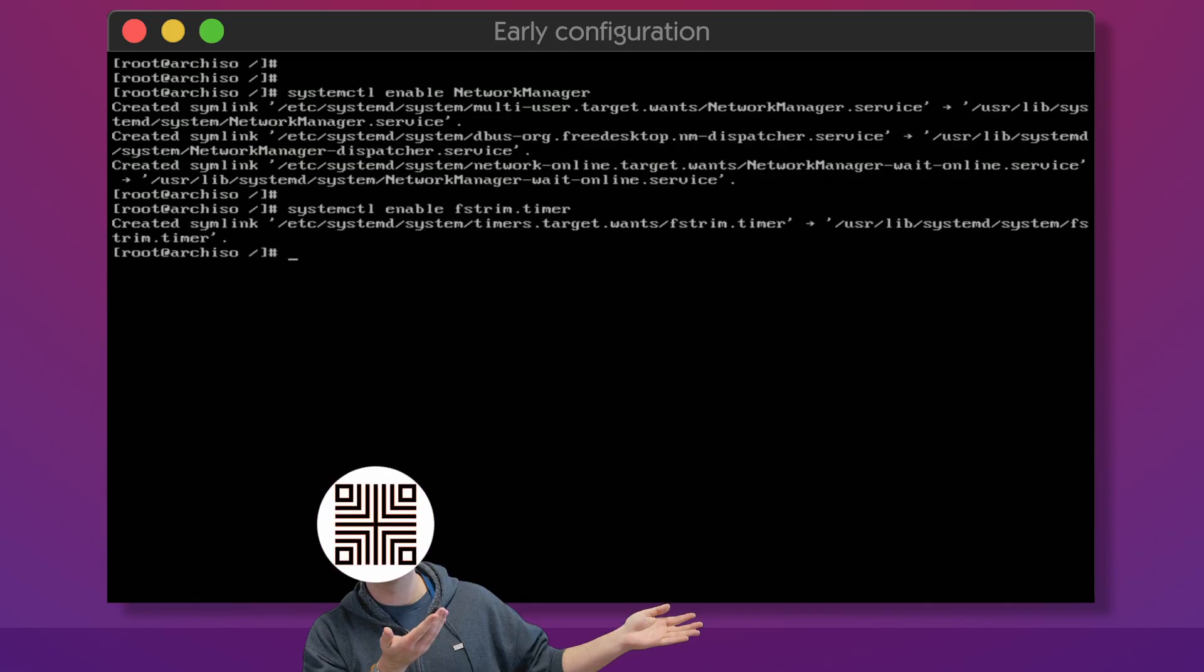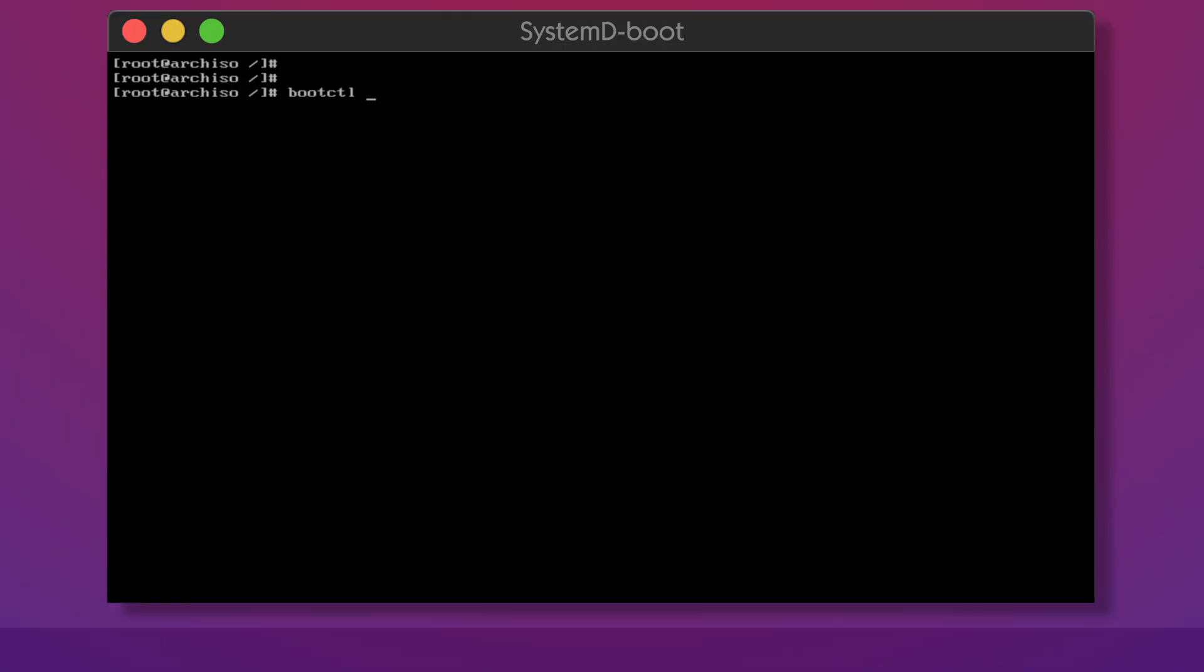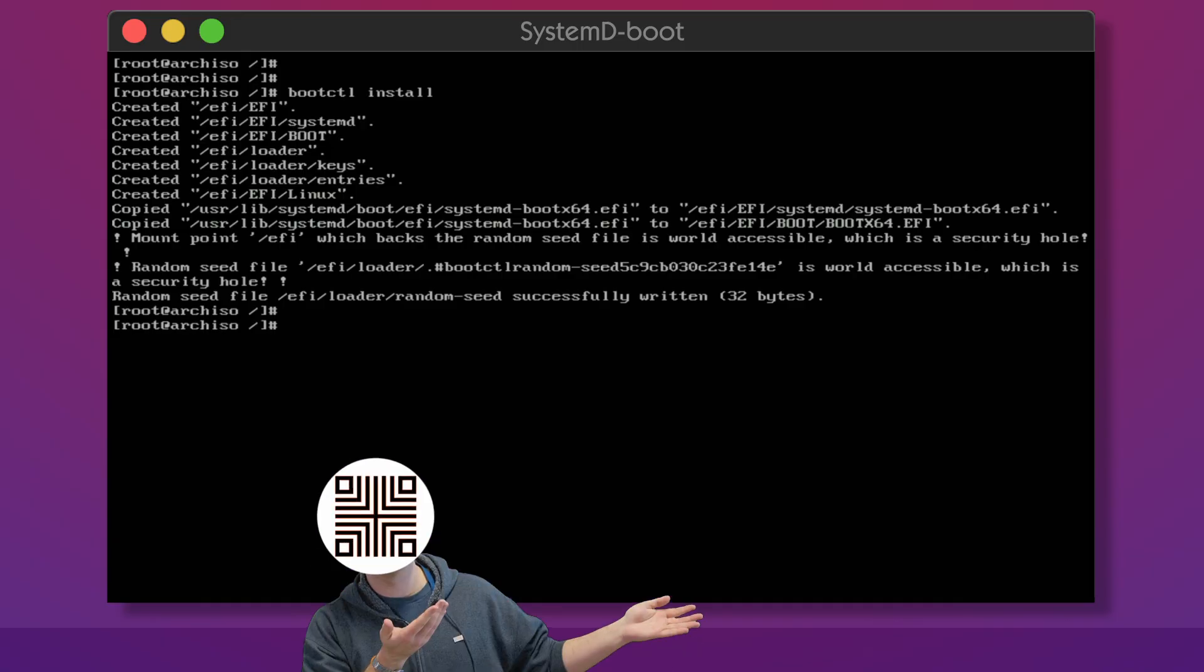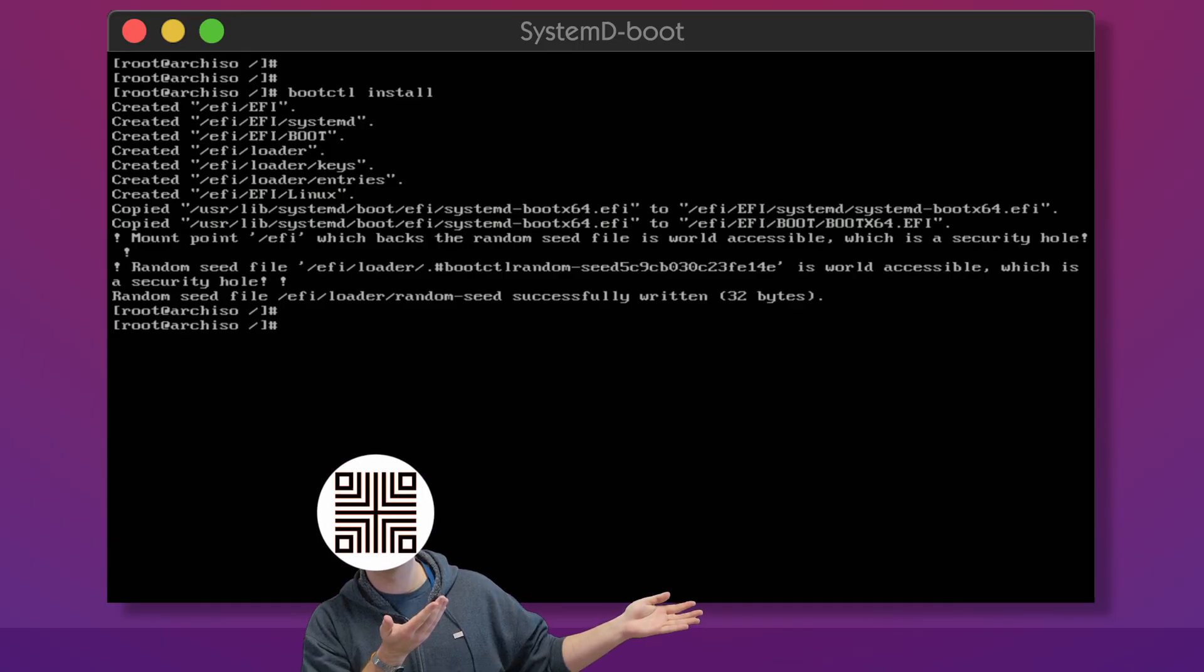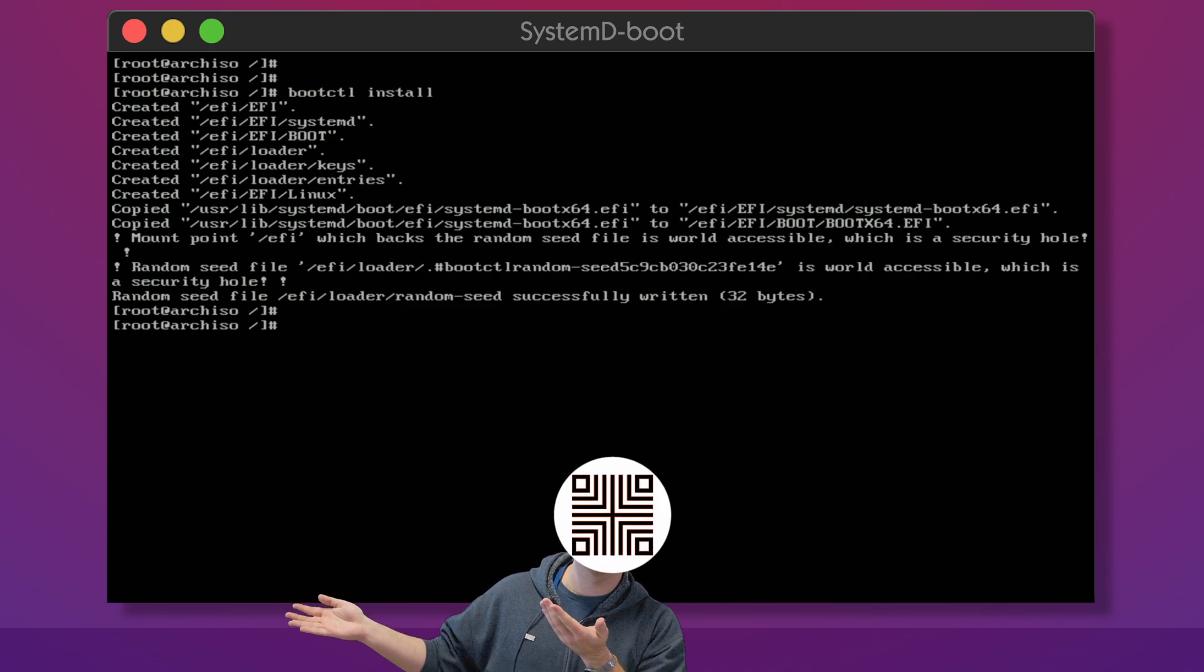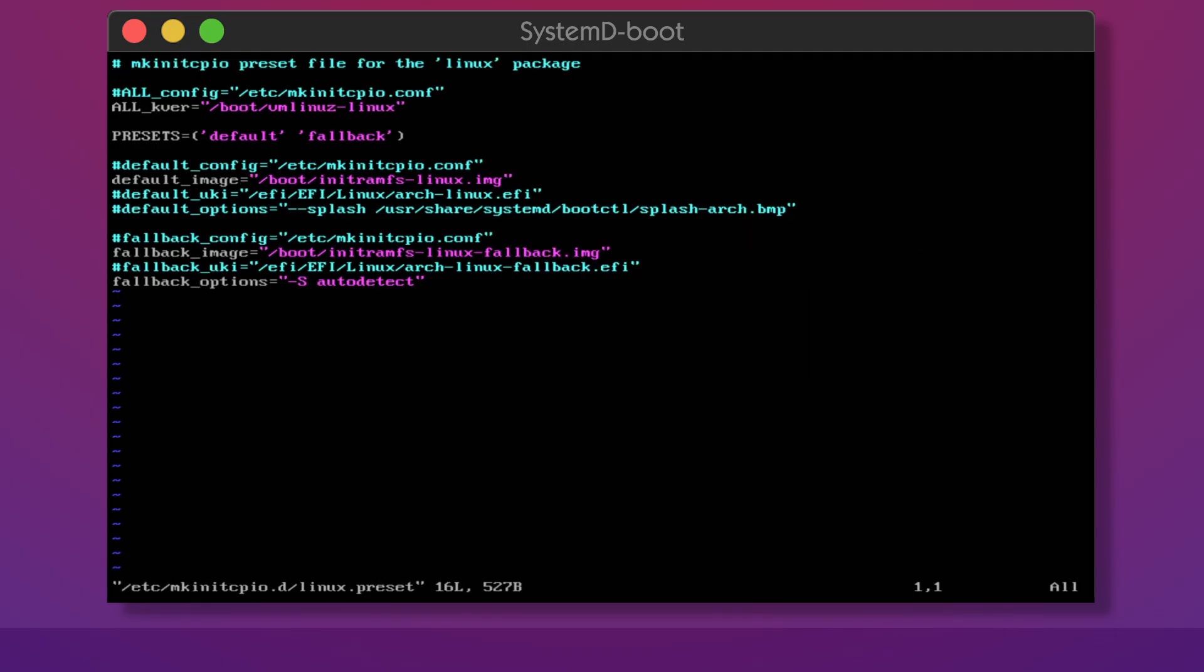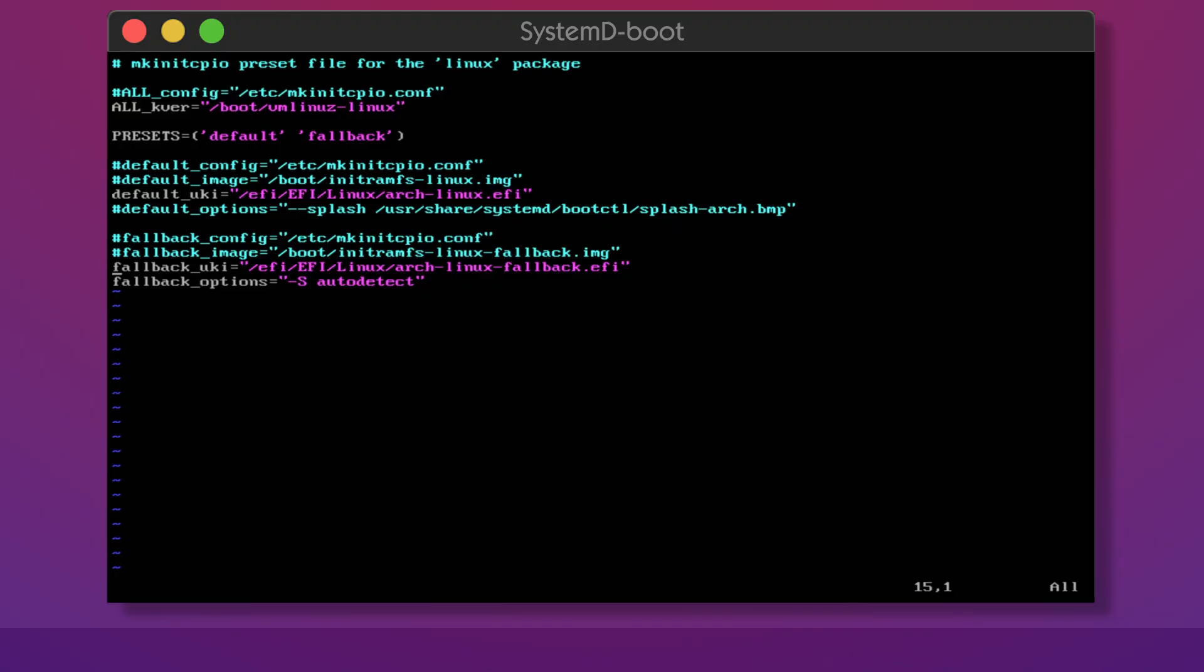Next we need to take care of our boot process. Executing bootctl install populates our EFI partition with all the required files to launch our boot manager called systemd-boot. We're using it instead of grub because it's a more modern approach. Systemd-boot can actually scan for other EFI binaries to boot the OS and we will make use of that. Open the configuration file for mkinitcpio and uncomment the lines where it refers to UKI. This will make mkinitcpio generate unified kernel images as single EFI binaries containing all of our kernel and its environment. Comment out the previous options referring to images so we will not have any unnecessary files in our slash boot directory.